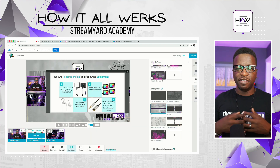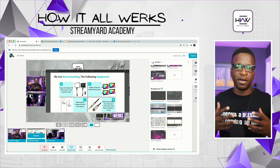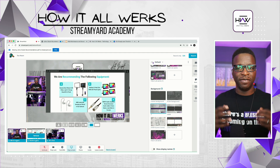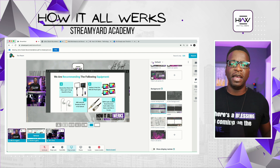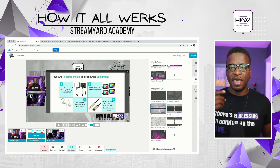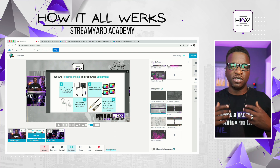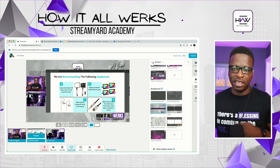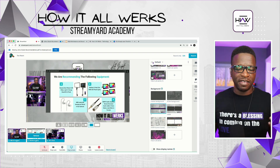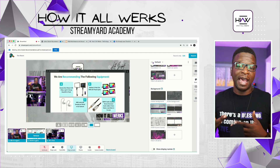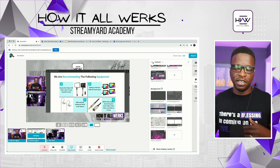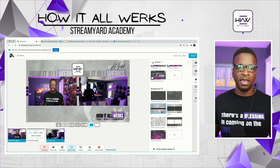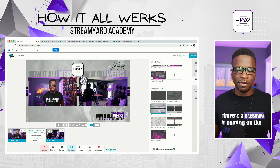PowerPoint and Keynote do work, but you want to make sure you have two screens in order to do that. The reason I don't like using either of those is because they want to go into presentation mode. Even when you have two screens, it wants to show your presenter view on one screen and the actual presentation on the other, and it still ends up creating the same issue — you don't have the ability to see both StreamYard and your presentation at the same time.